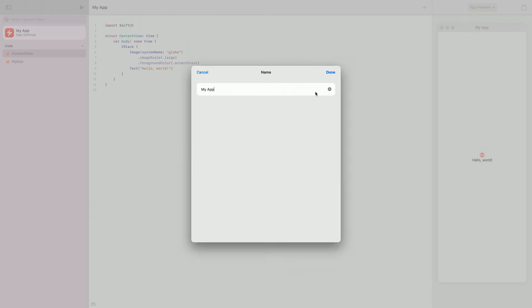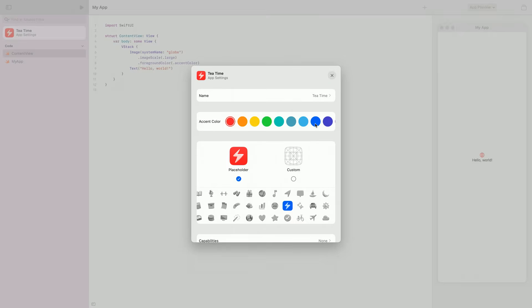I'll update the app's name to Tea Time, set the accent color to brown, and update the placeholder icon to the mug.